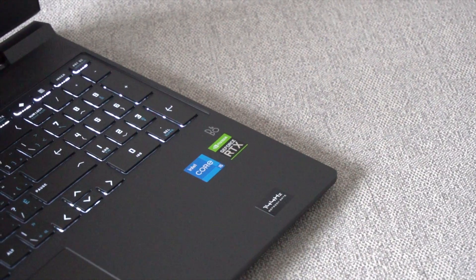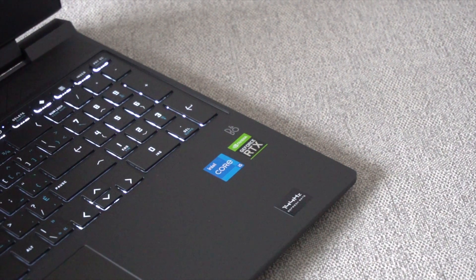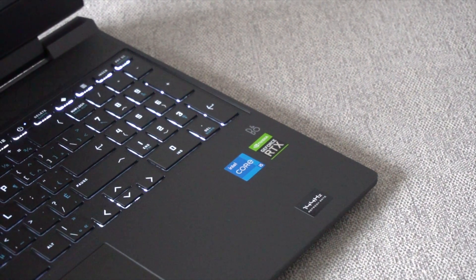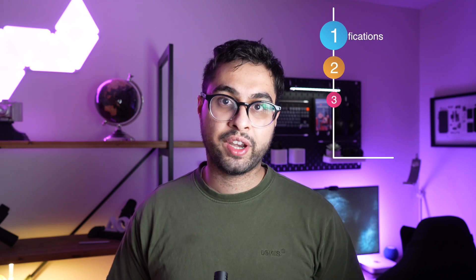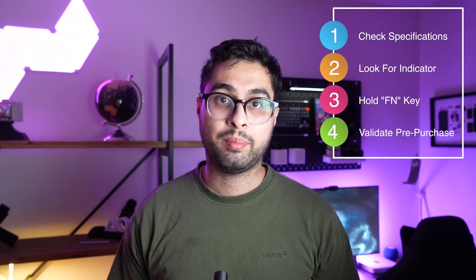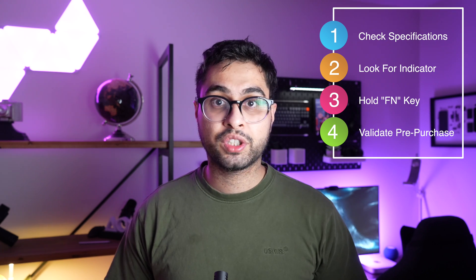And just like that you can activate backlighting on your keyboard. A couple of key takeaways to remember. If you don't see it on the technical specifications or you don't see the actual indicator that I mentioned you likely do not have built-in backlighting. Hence why it's always important to check technical specifications before you buy a computer and make sure you're getting all the features you might need.